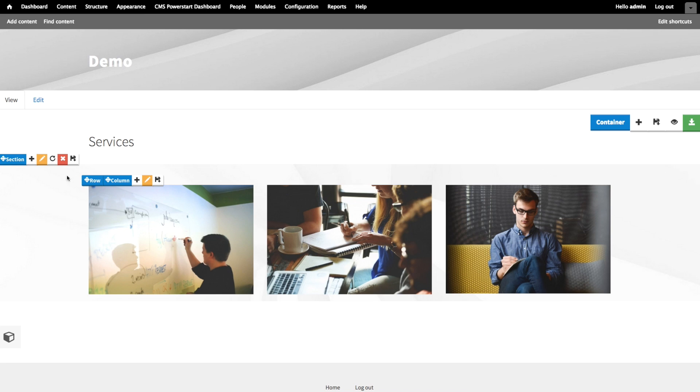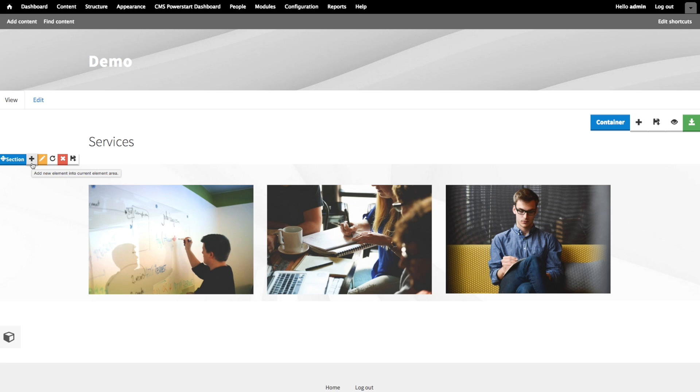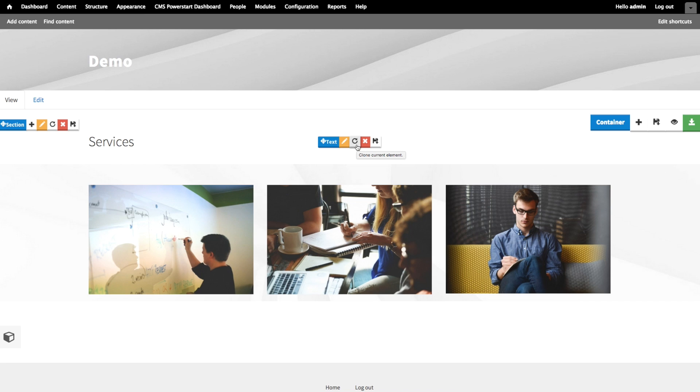Now, let's add a subheading inside the section. You could click plus on the section controls to add to the top of the section. Or, alternatively, you can clone our existing heading and drag it here and then edit it, which is what I'm going to do now.